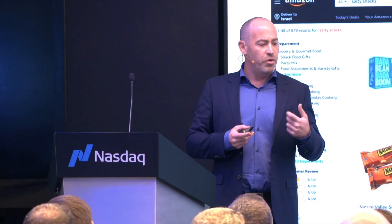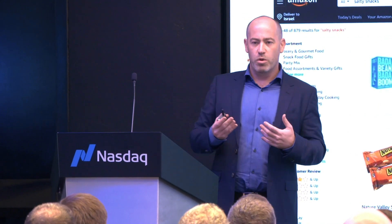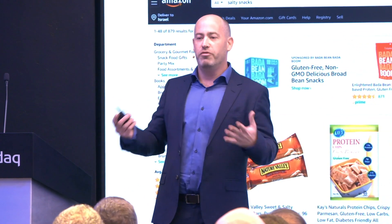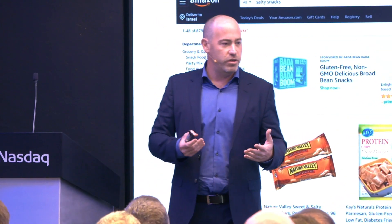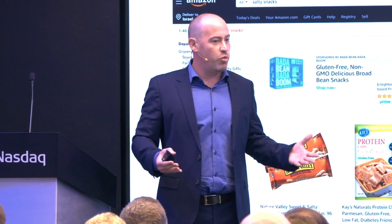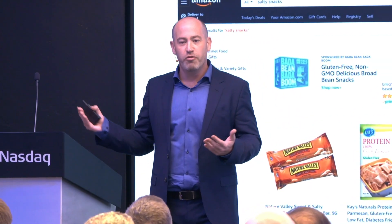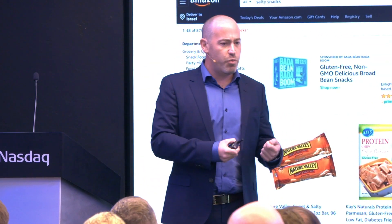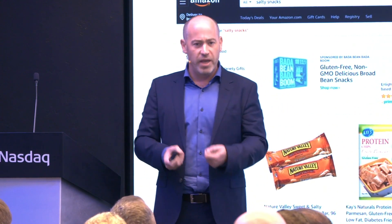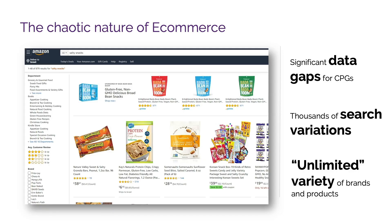I'm going to talk through one set of challenges as an example, focusing on the e-commerce world. The e-commerce world for many consumer goods companies is the definition of chaos. They've worked with bricks-and-mortar stores for hundreds of years and understand that business as few people ever will. They know exactly how to position their products next to competitors in a way that wins market share. But then e-commerce came along and completely broke that up.